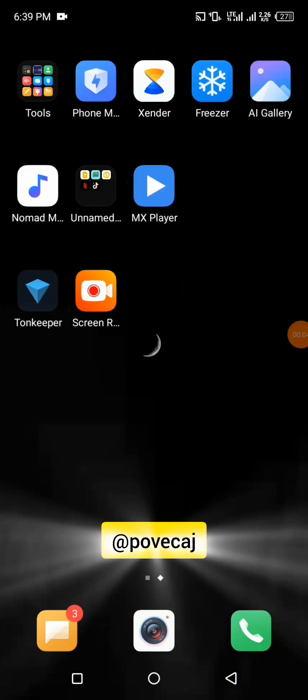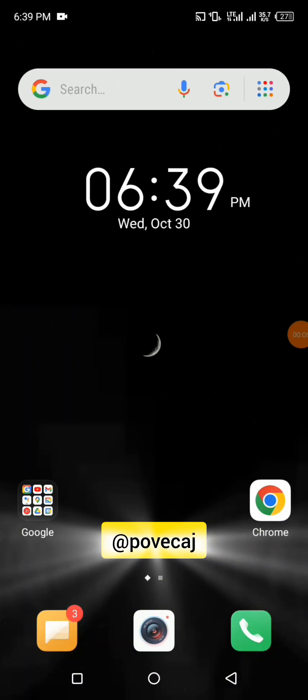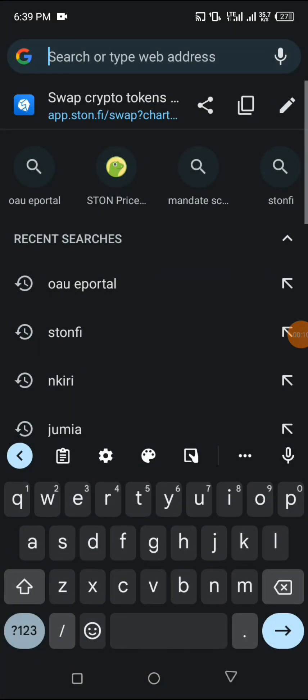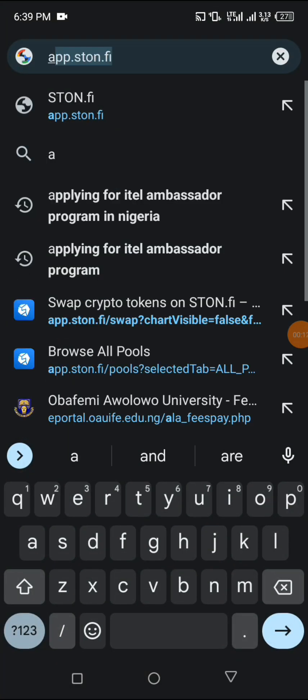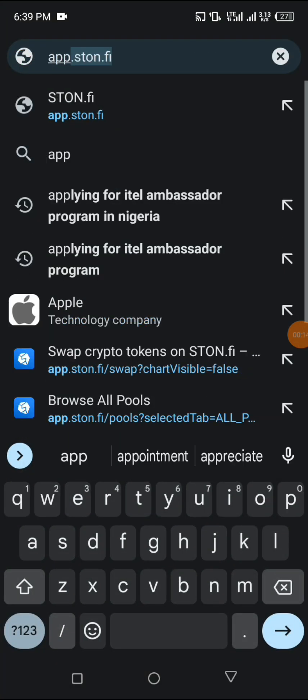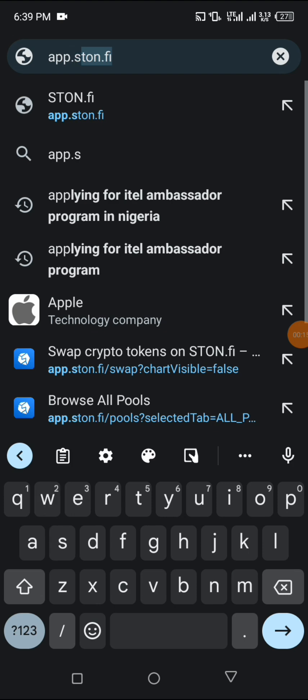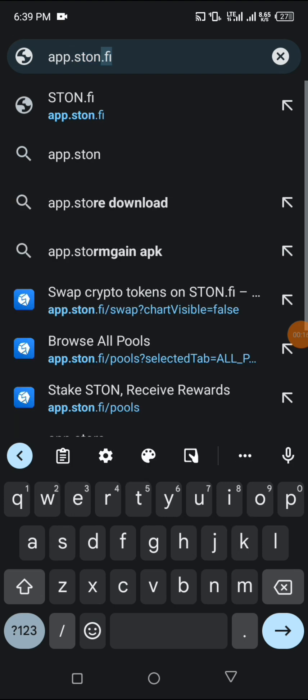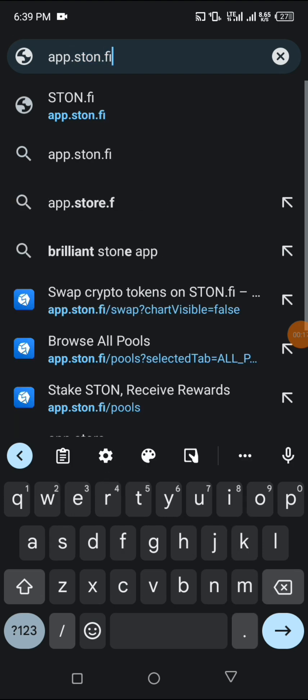Hello guys, I'm going to be showing you how to liquidate today on Stone 5x. The first thing you do is go to your browser and click on app.stone.fi.